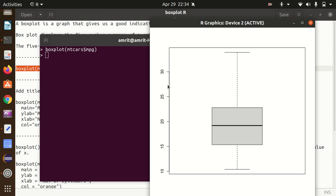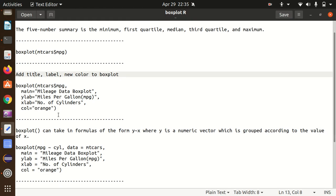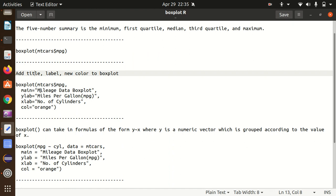This is the advantage of having a box plot - we get five information from it. Now this box plot is not meaningful because there's no title available and no axis labels. Let's try to add some information to this existing box plot.